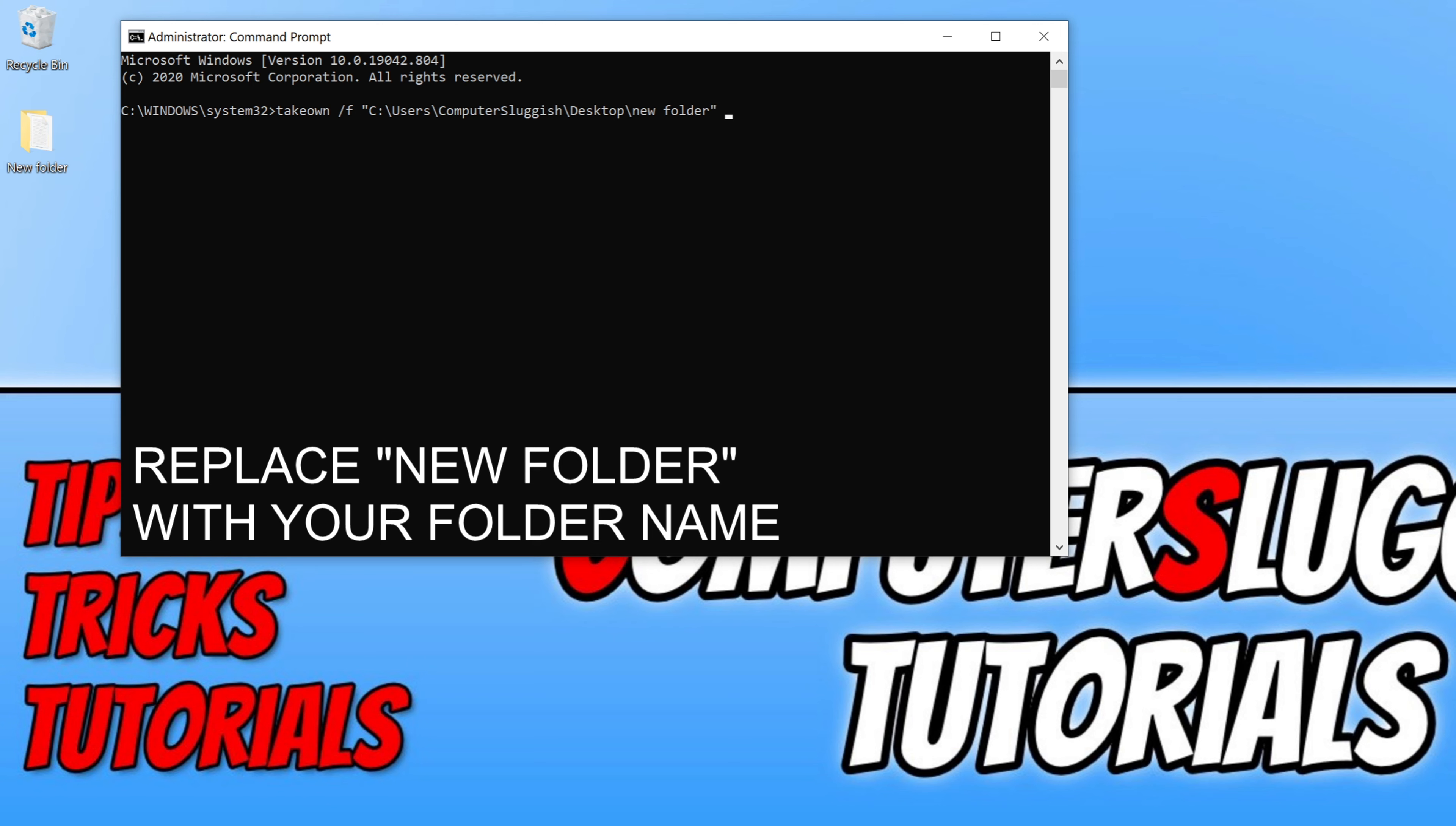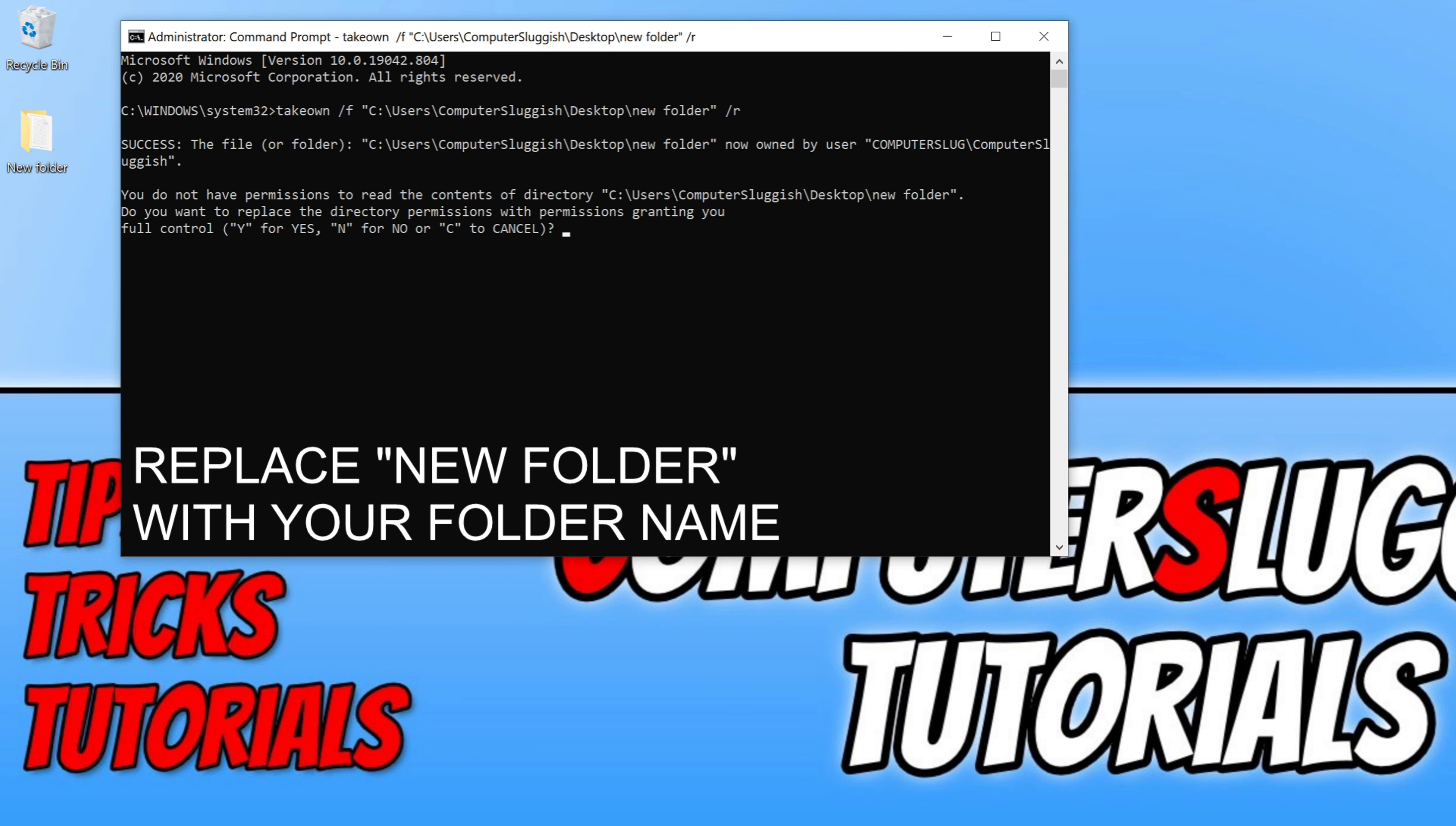Once you have typed in the folder, you then need to do quotation mark again, and we now need to go space and we need to go /r and press enter. You then need to press Y for yes, and we've now taken ownership of that folder and all the contents within the folder.